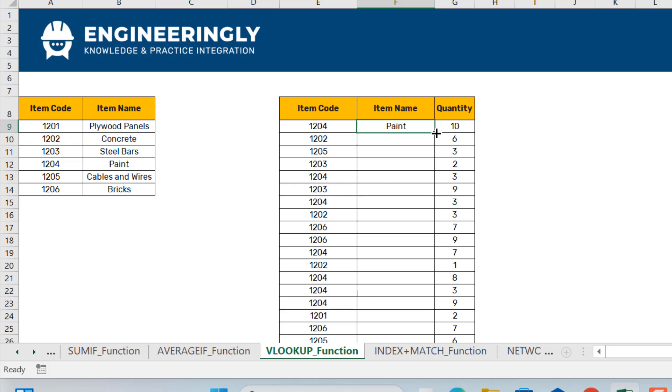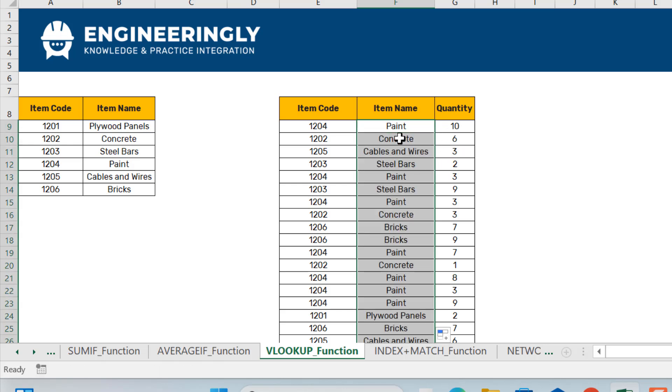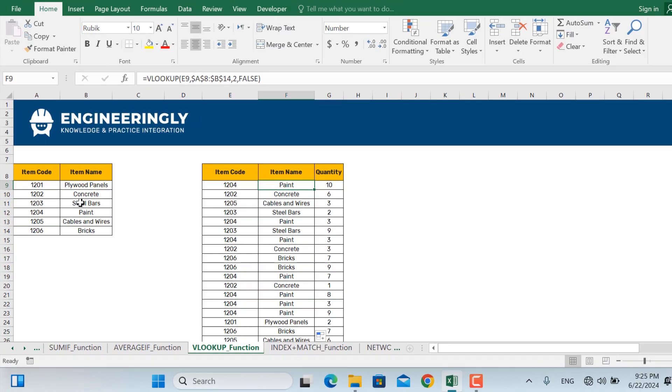As you can see, item 1204 is 'paint.' Looking further, 1202 is 'concrete' — everything is correctly matched in place.